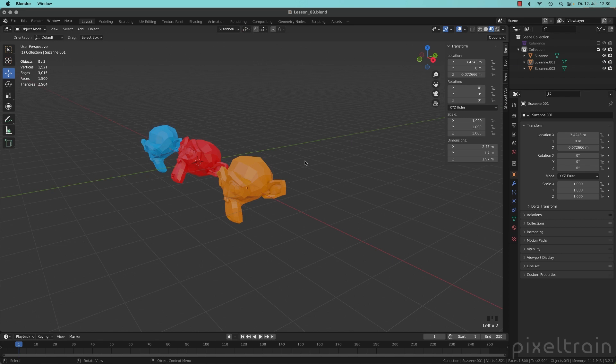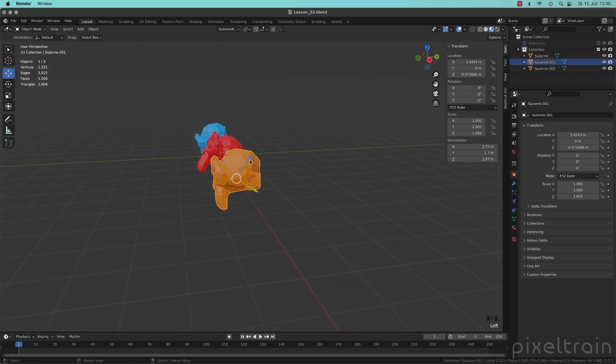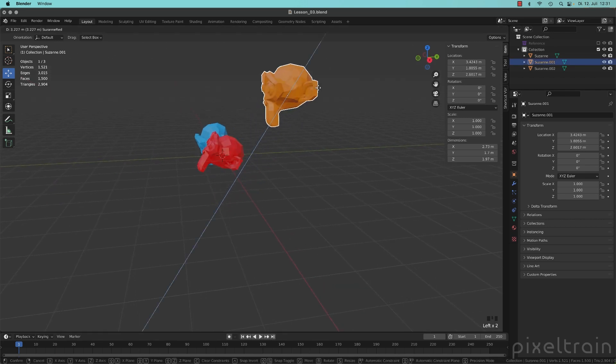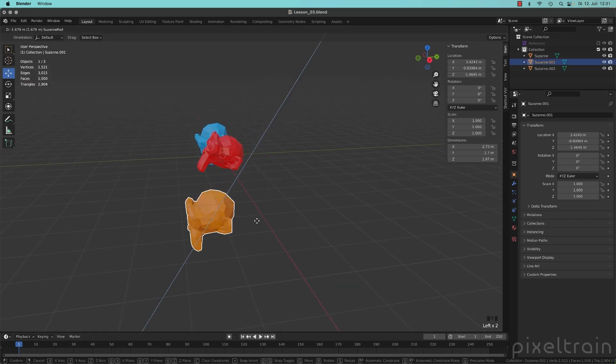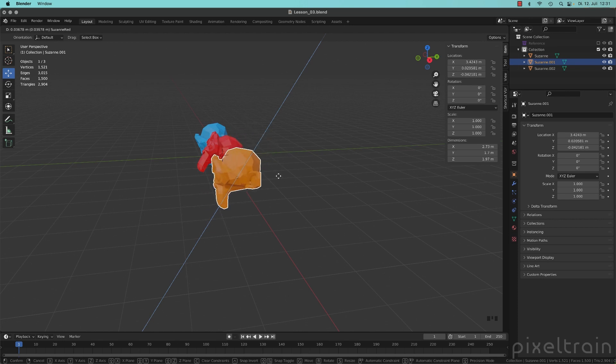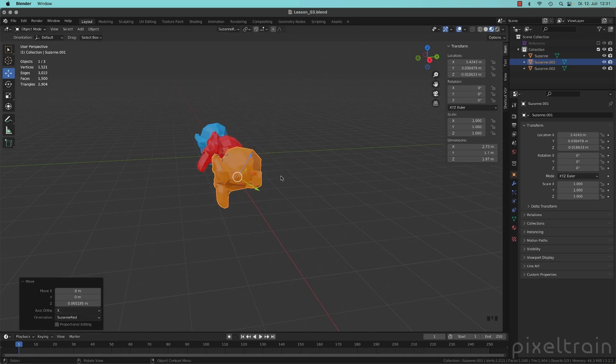And you see now that the widget here is exactly looking into Suzanne Red's direction.